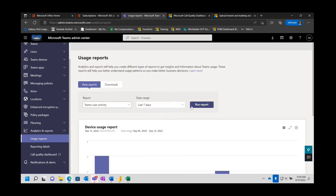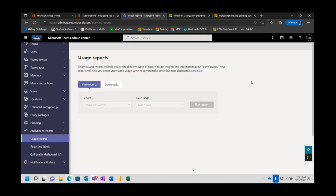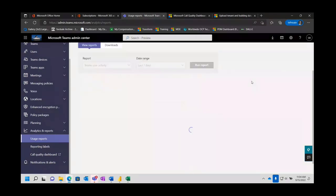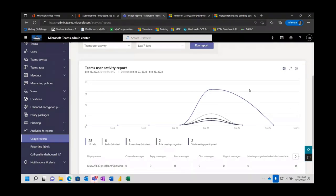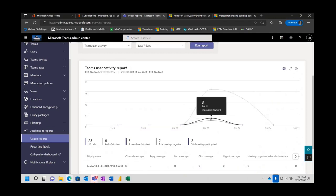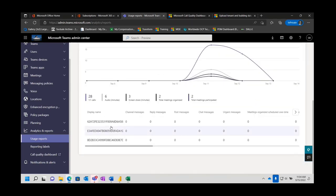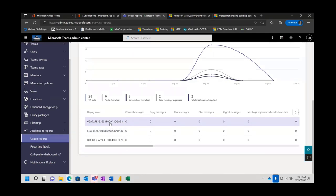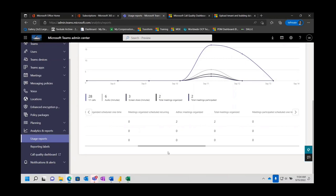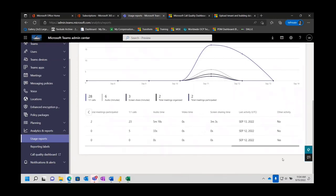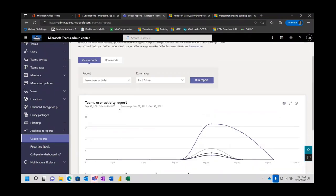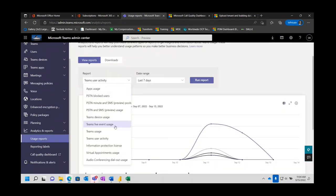Let's try user activity again for the last seven days and run that report. We've got a little bit of user activity — a bunch of one-to-one calls on September 11th that I made, some other things going on. Some audio minutes, screen sharing minutes, total meetings participated in — kind of neat stuff. There's not much to drill down into, just some metrics that you can see. Again, just trying to show you some of the possible reports that you can grab.